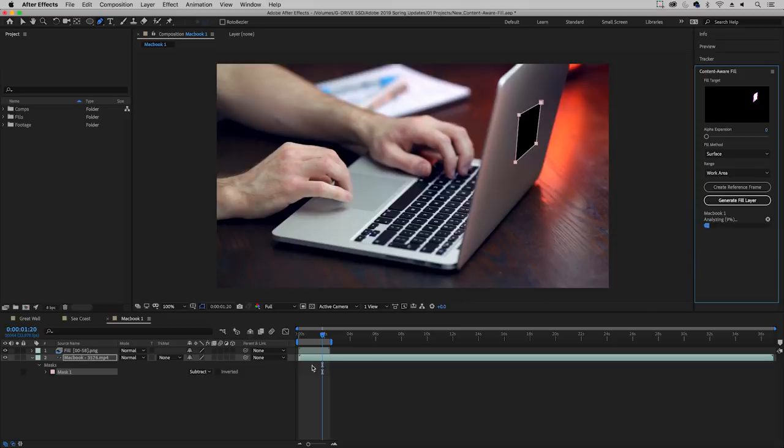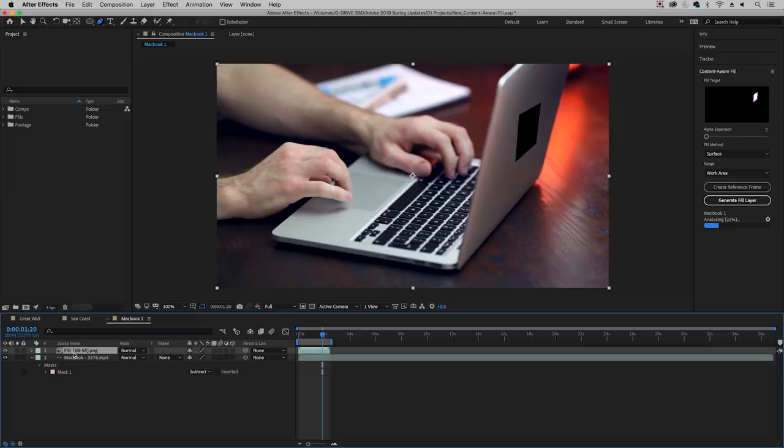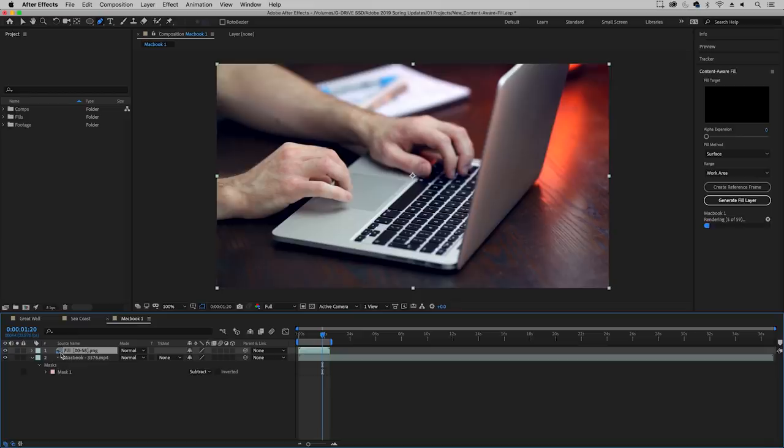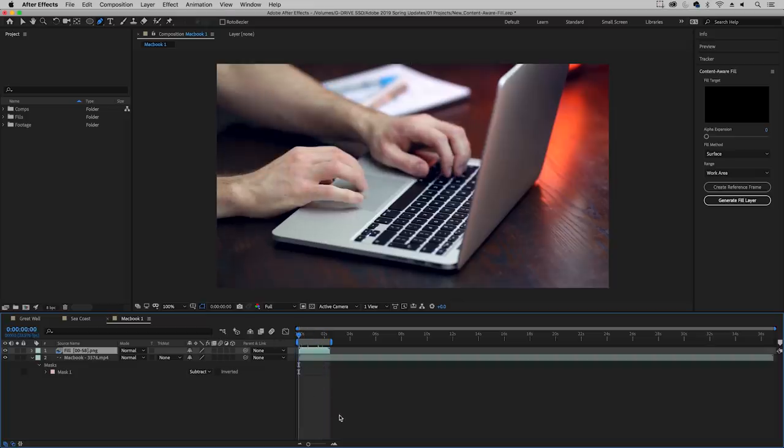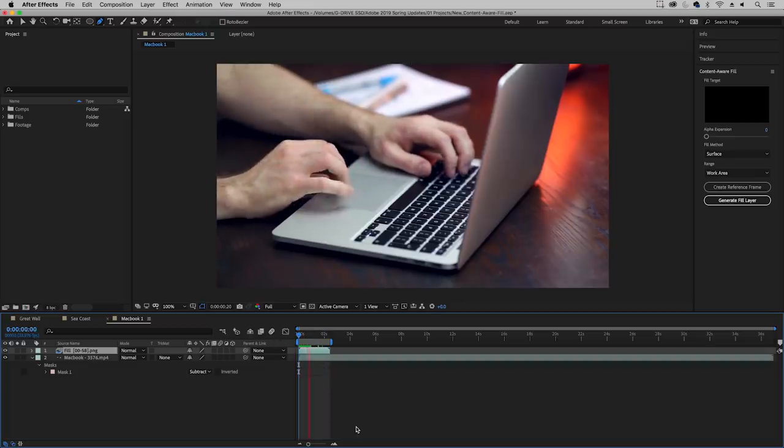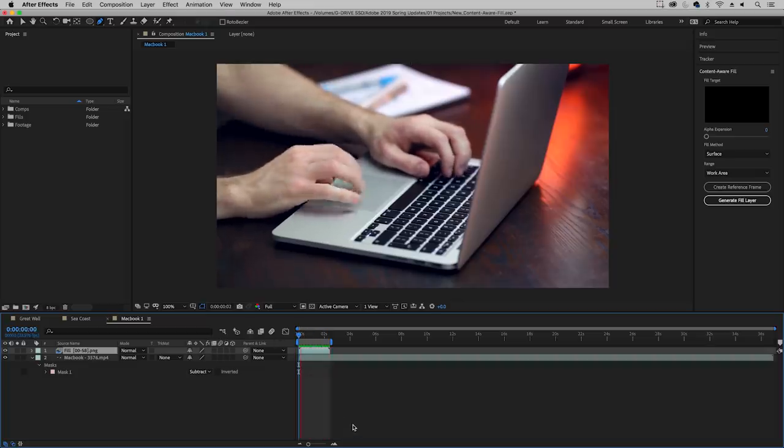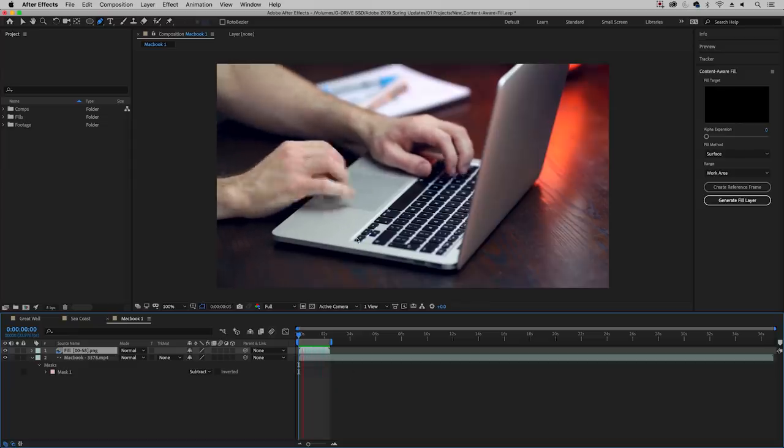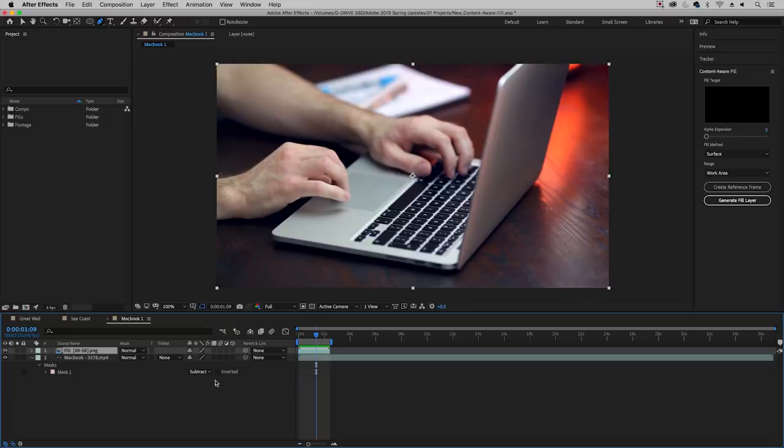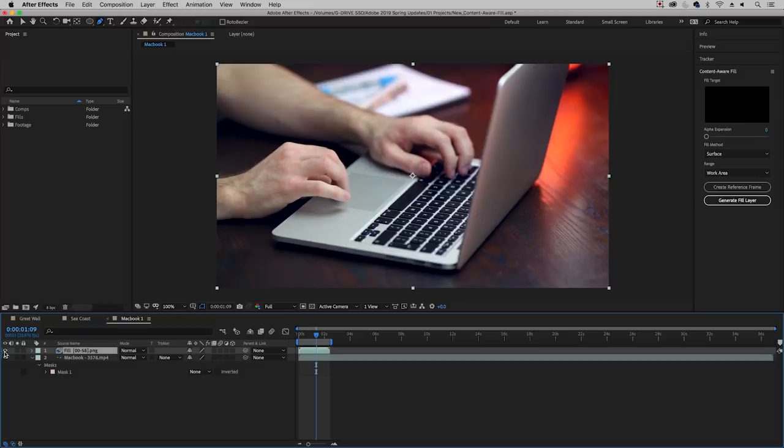And what this will do is it will start to analyze the clip and then it will start to render out a new fill in the place of this mask. So you can see a new fill layer was created and you can start to see the magic happen. So it's rendering frame by frame. It's almost done. And shortly I will show you that if you had no idea that we created a mask, you probably wouldn't have even known that the Apple logo was there. So to preview what it was like before, just change this back to none and then turn off the fill layer and you will see the before and after, which is pretty cool.